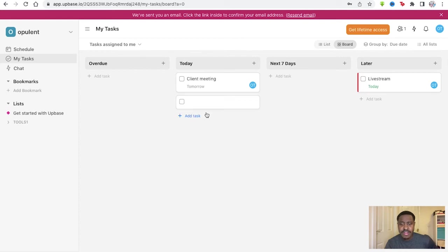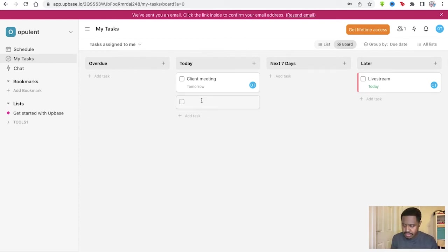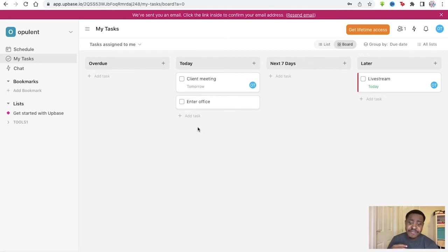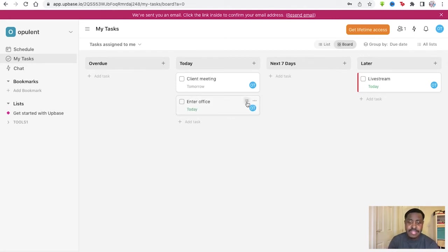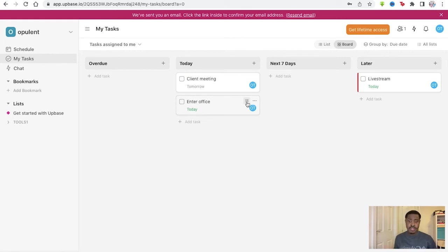You can even add a task underneath this as well, just as simply as this. Enter office. That's not a realistic task, but you can have something that simple put right there for you naturally.